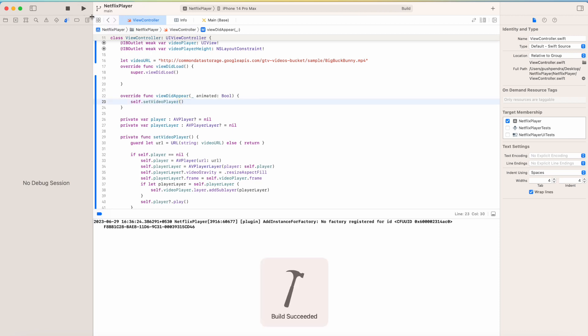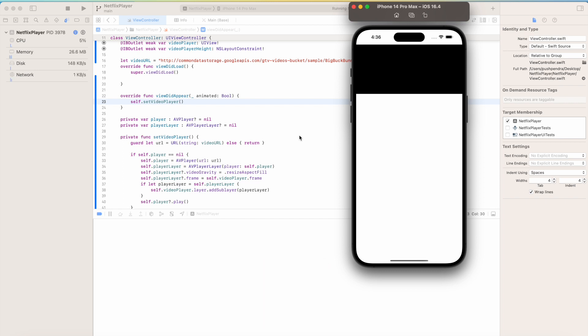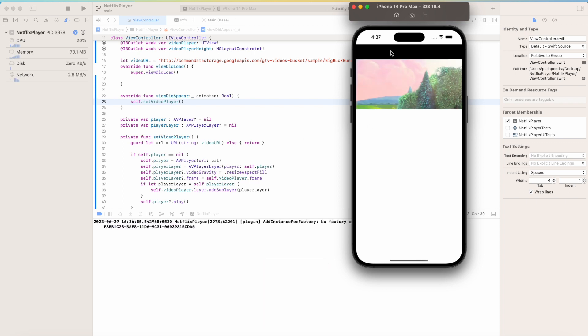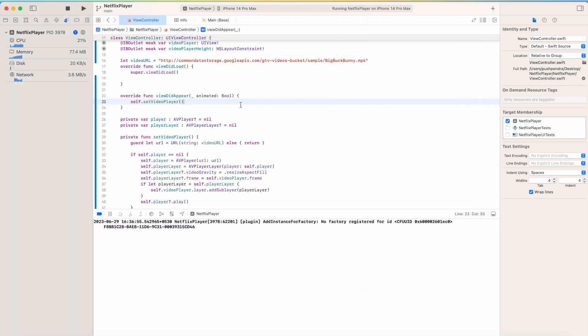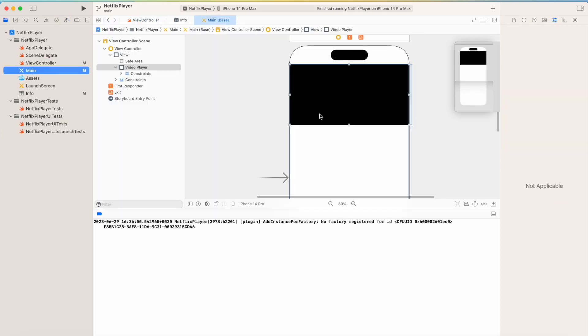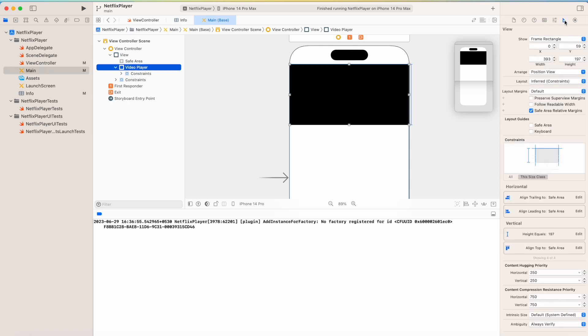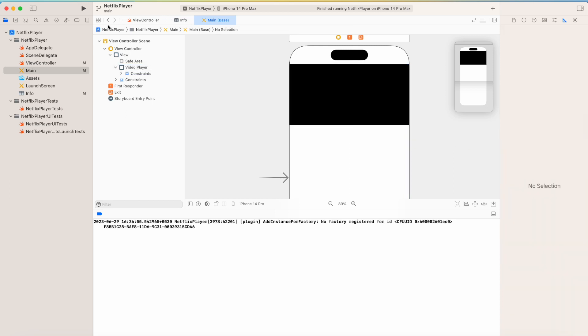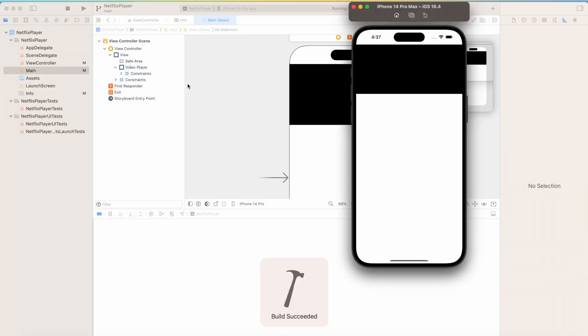Now this is showing some more space at the top. So how we can get rid of this? I will go to my main controller. Here you can see my video player. I will go to the property, I will uncheck the safe area, and then I will play again. I will make this bounds, so bounds will take the proper area. Now I will see the output.